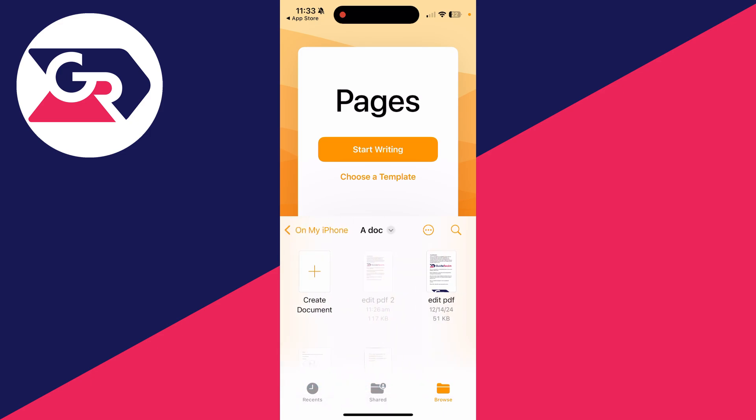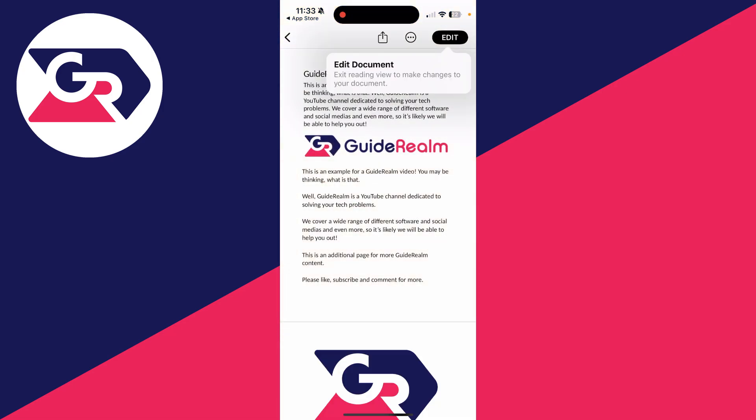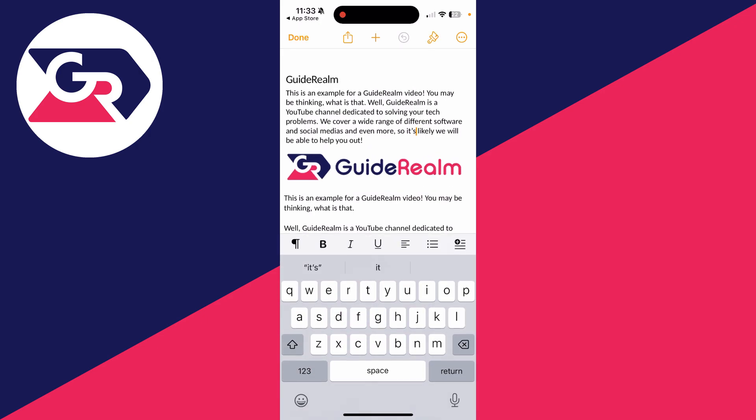I'll go on my iPhone into the doc folder, find the PDF, and tap it. It'll load in a circle. Then tap the edit button in the top right.